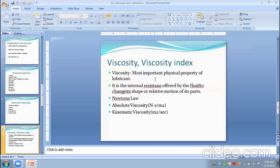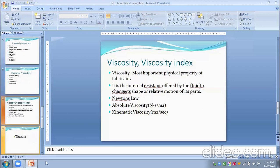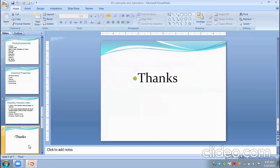How temperature and pressure affect viscosity will be seen in the next lectures. In today's lecture, we have covered lubricants — their definition, how they function, their classifications, types, compositions, and various properties. Thanks.